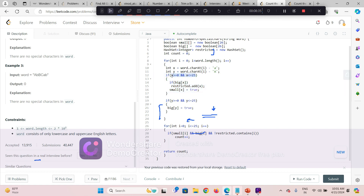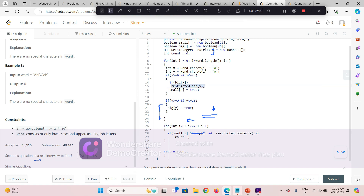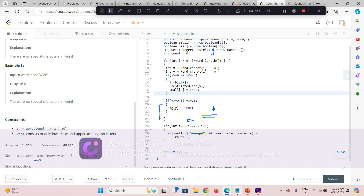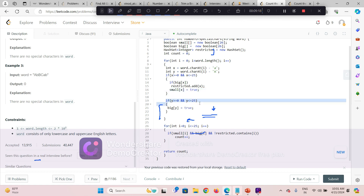If it is a lowercase character, x falls into the valid range. I then check if the corresponding uppercase has already occurred — tracked in the big boolean array. If so, I add that x value to the restricted set, because that character cannot become a special character since its uppercase appeared before its lowercase. Then I mark small[x] as true. Similarly, for a valid uppercase character, I mark big[y] as true.